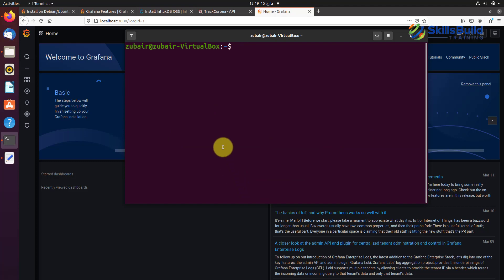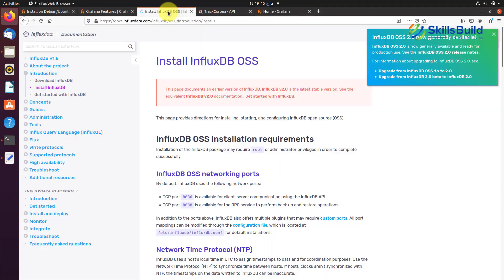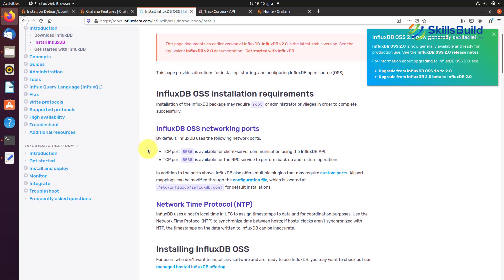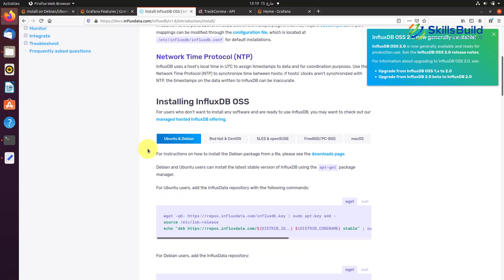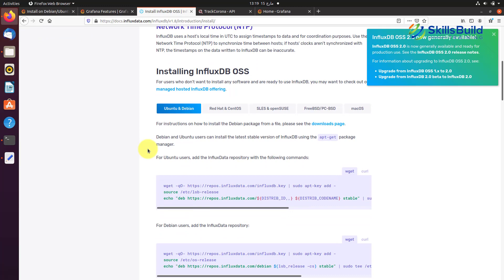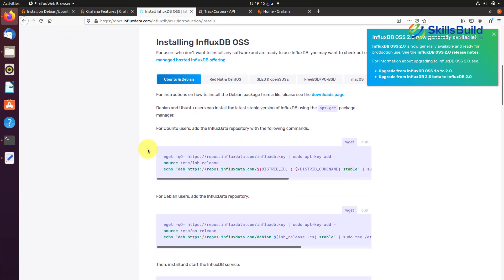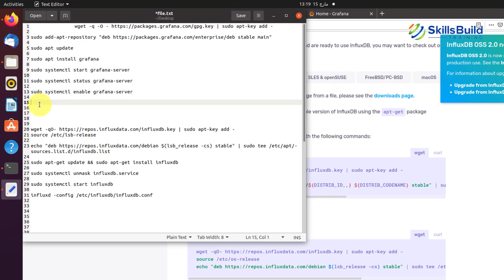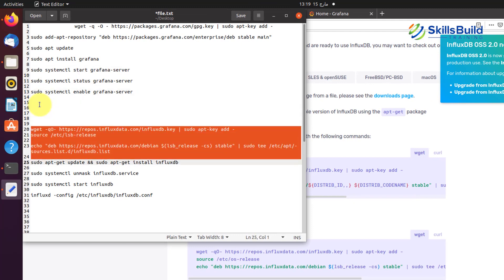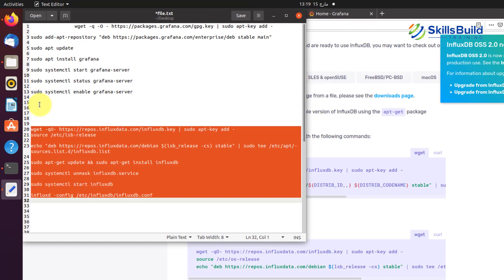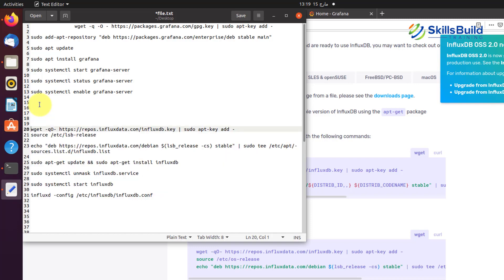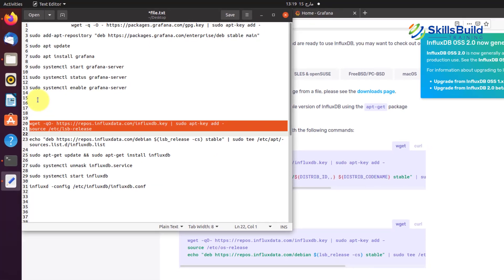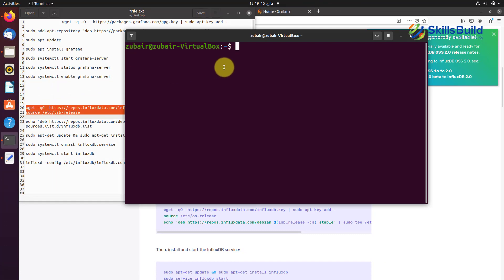To install InfluxDB, go to influxdata.com in your browser and you'll see a page with commands to follow for installing InfluxDB on Ubuntu. I've written those commands in a text file — you can pause the video or copy them from the description. I'll also put these commands in the description so you can copy-paste and run them in your terminal.